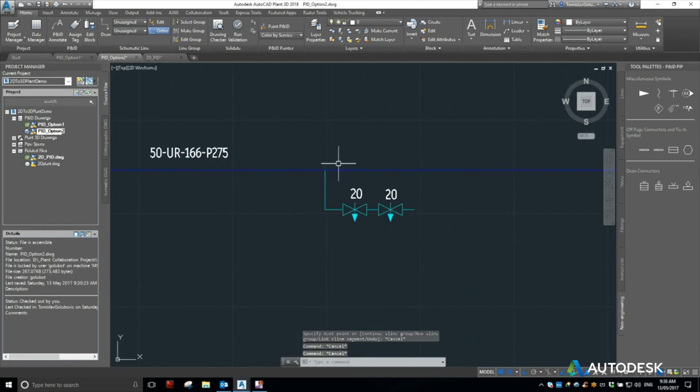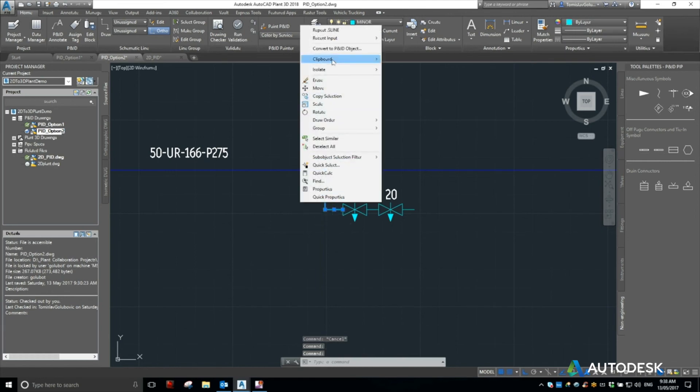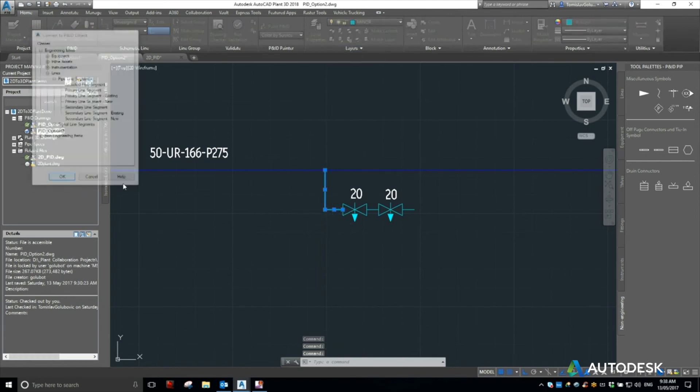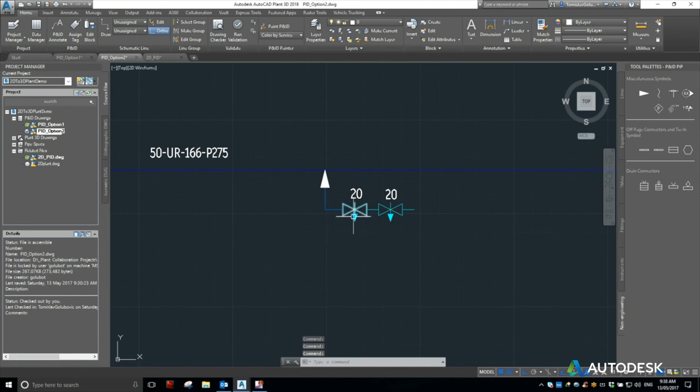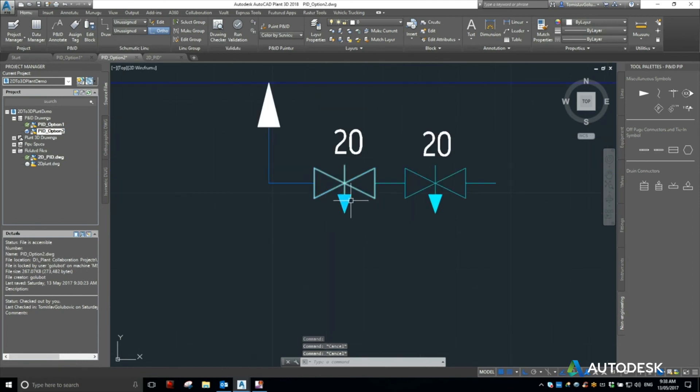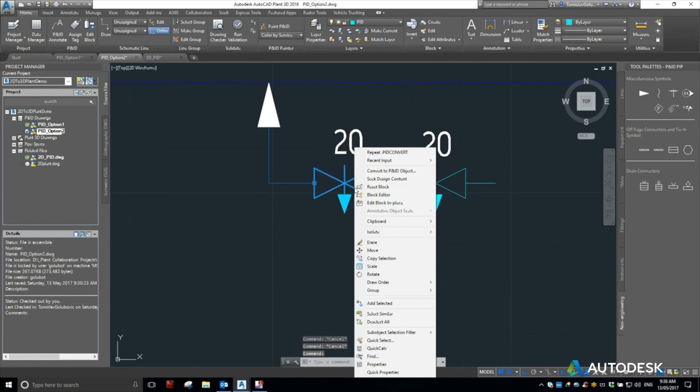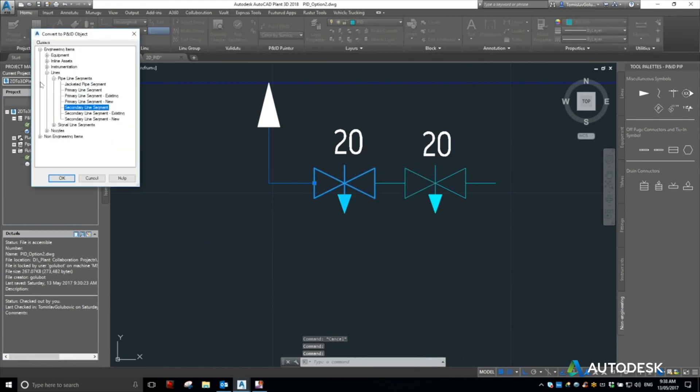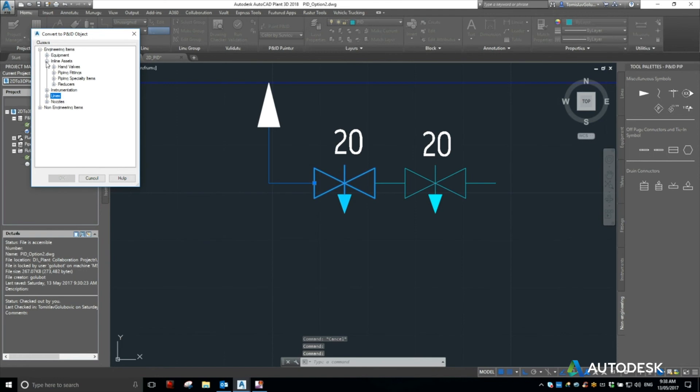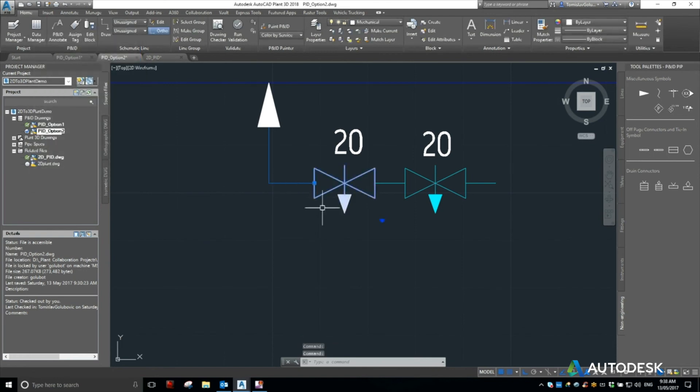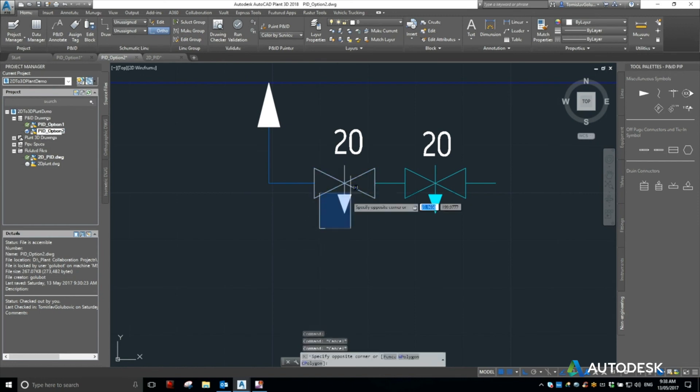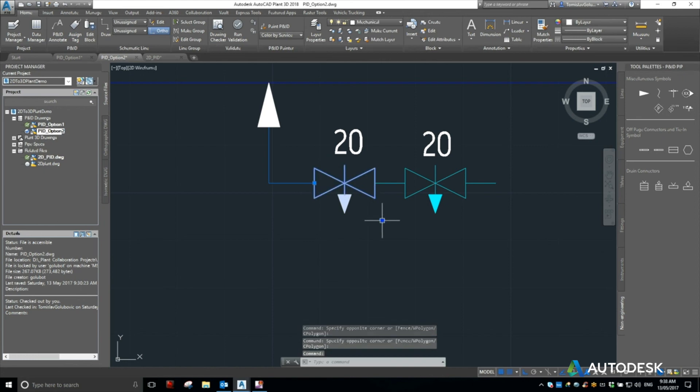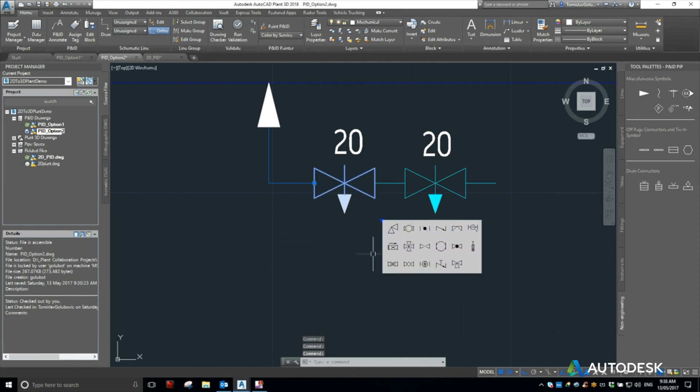So then if we keep going with these lines here, I can convert them to secondaries. And then same thing with the blocks. So this block, I right-click on it, convert it to a PNID object, and I know that it's an in-line item. So it's a needle valve, and go OK. So what you can see there, if I remove some of the old symbology, it's become an intelligent block, and then I can substitute and replace it.